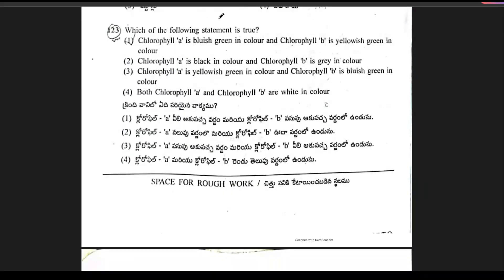Which of the following statements is true? There are four statements. Statement A is correct: chlorophyll A is bluish green in color and chlorophyll B is yellowish in color. Yes, correct. Option 1 is the right answer.